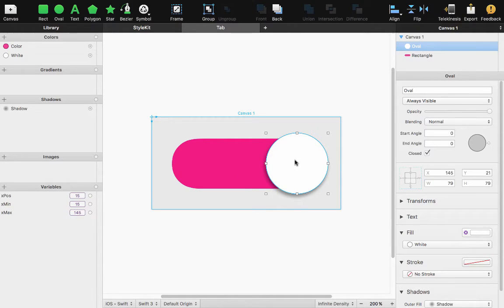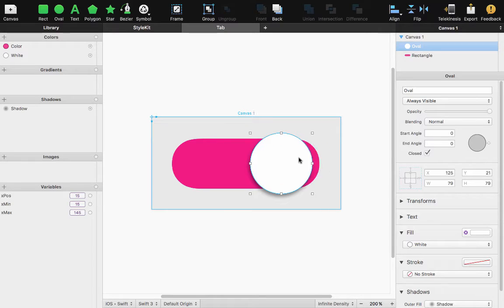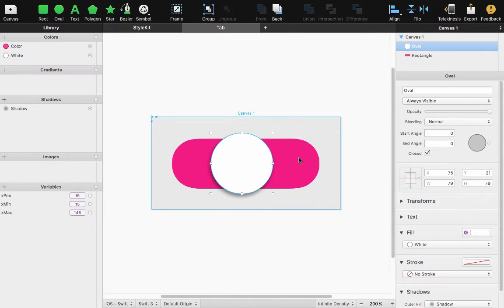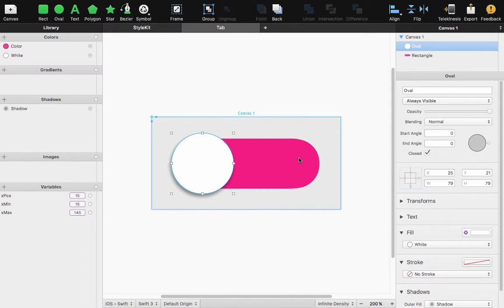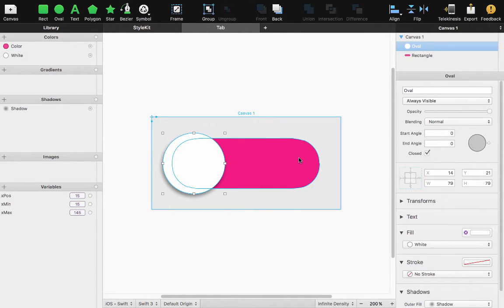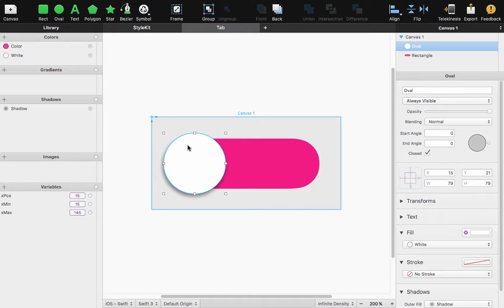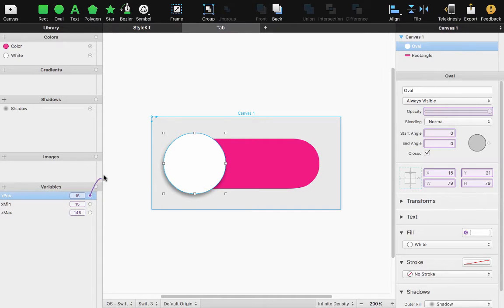And what I want is for the control for the toggle control to stay in between the 15 and the 145. So I'm going to set it back to the 15 X position.